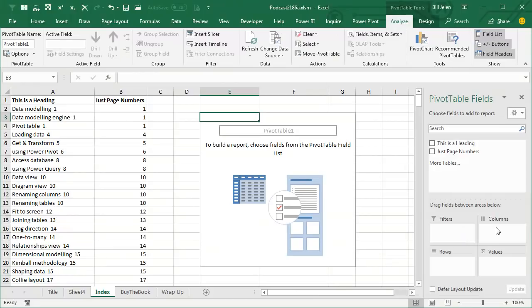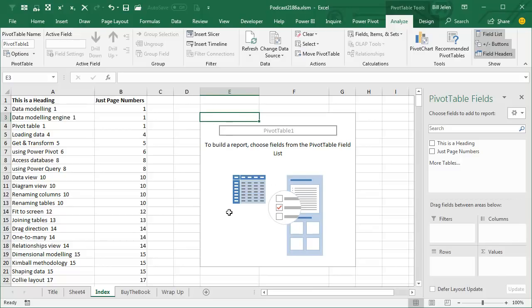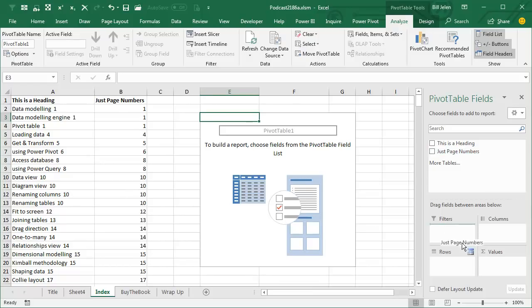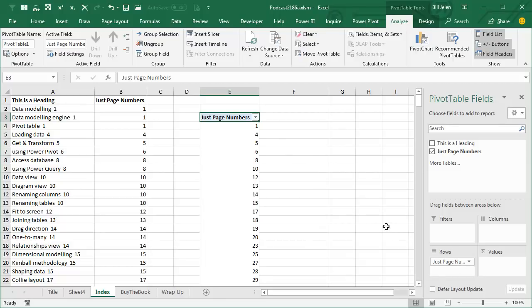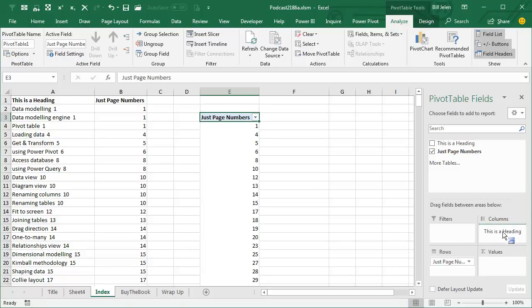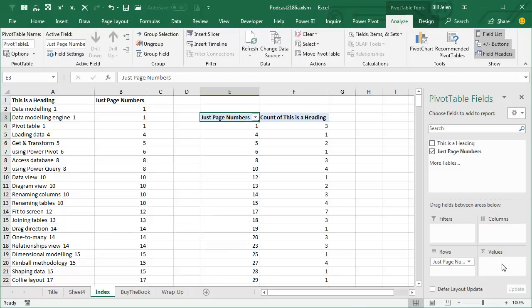Alright, what we have is the columns area, the rows area, the values area, and the values area are the things we want to add up and the rows area is the stuff down the side. Now this is going to be really backwards, I'm going to take the numeric field which almost always goes in the values area and I'm going to put it here in rows, like that. So these are all the page numbers in the book that had index entries, and then I want to know how many index entries on each one of those pages, so I take this text over here, this is a heading, and drag it to the values area which will force them to count.